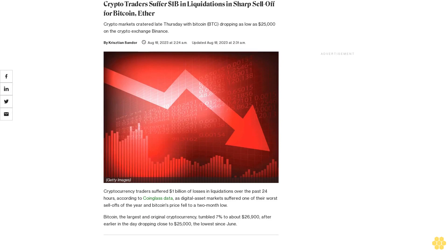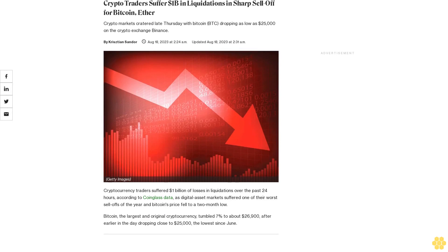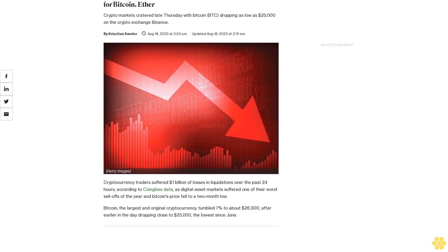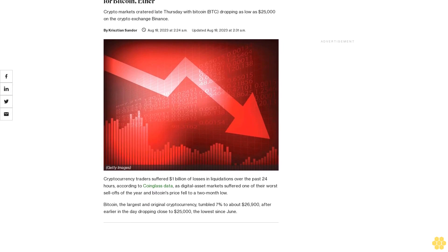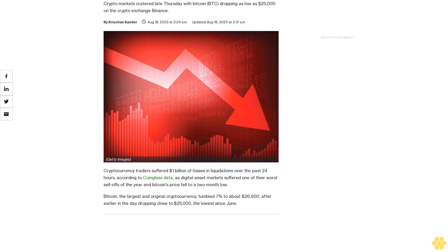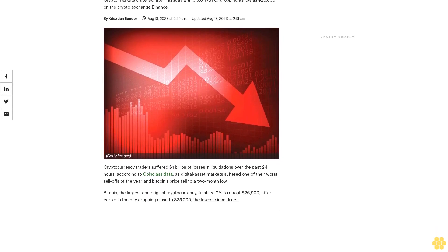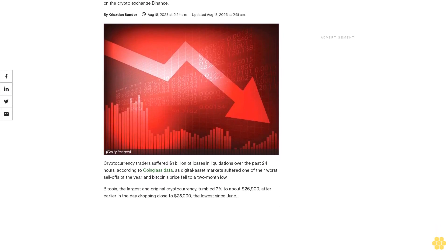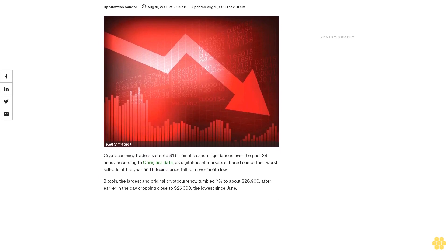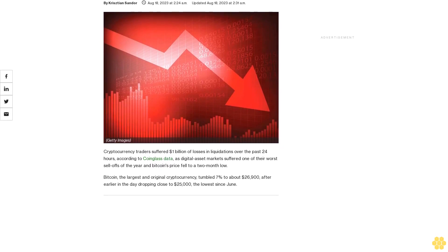Crypto traders suffer $1 billion in liquidations and sharp sell-off for Bitcoin and Ether. Crypto markets cratered late Thursday with Bitcoin dropping as low as $25,000 on the crypto exchange Binance.